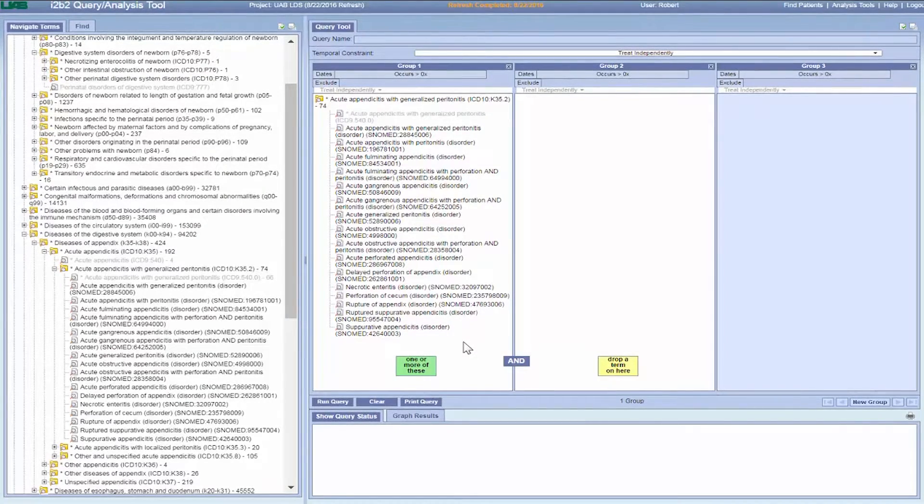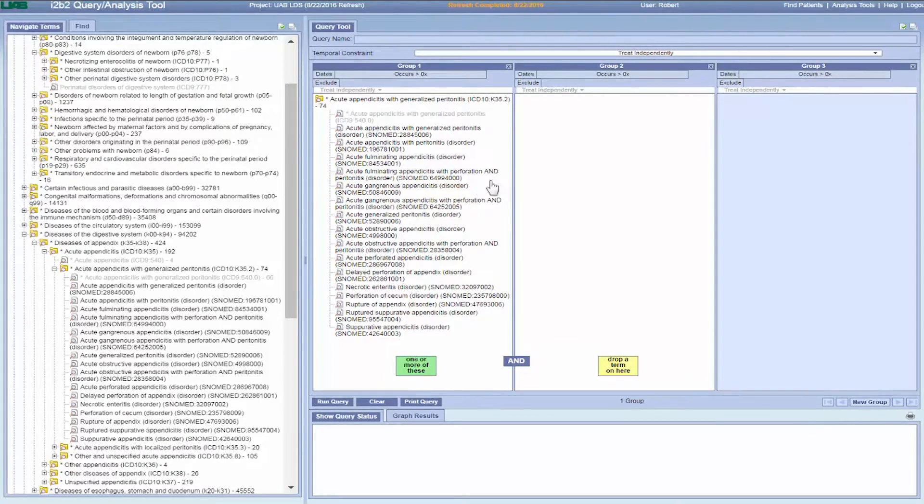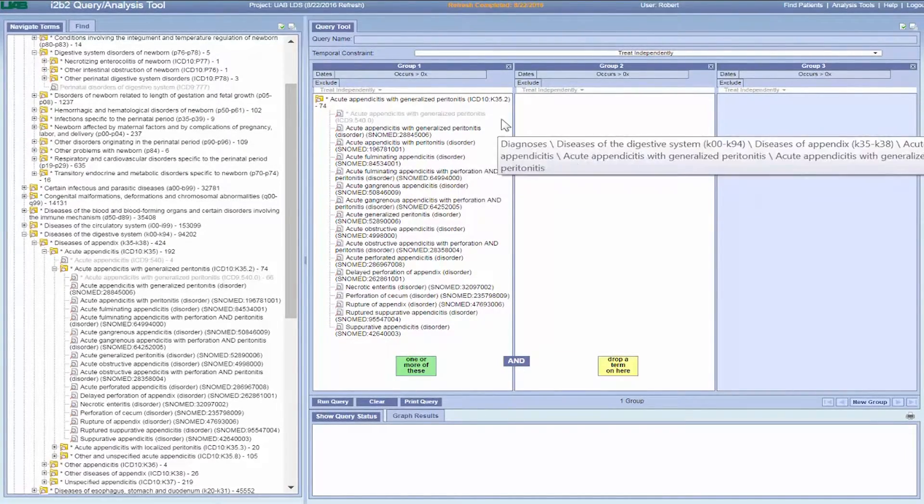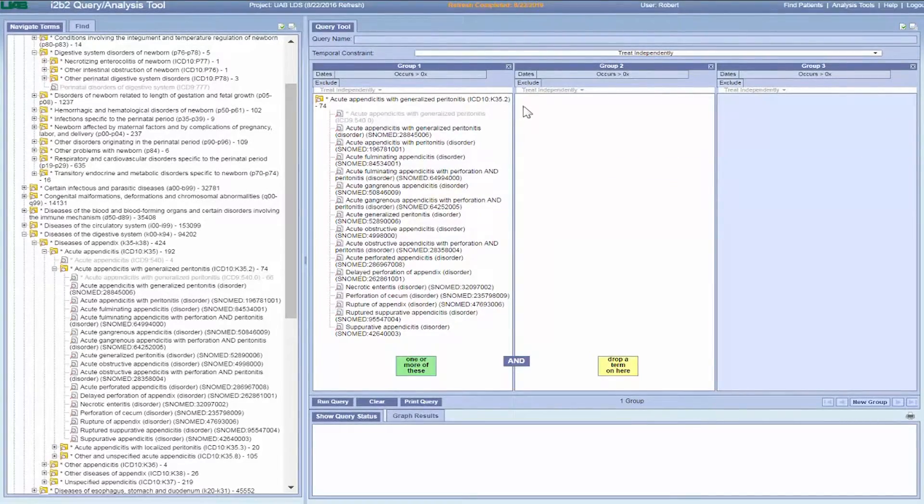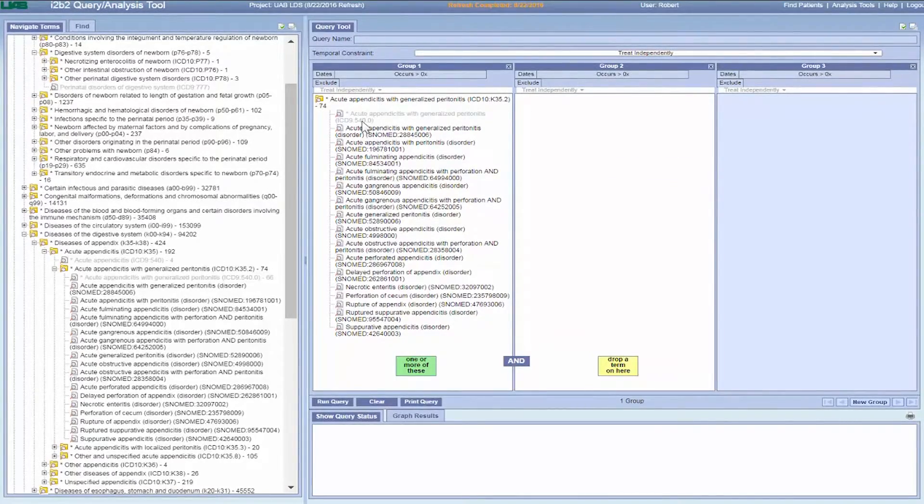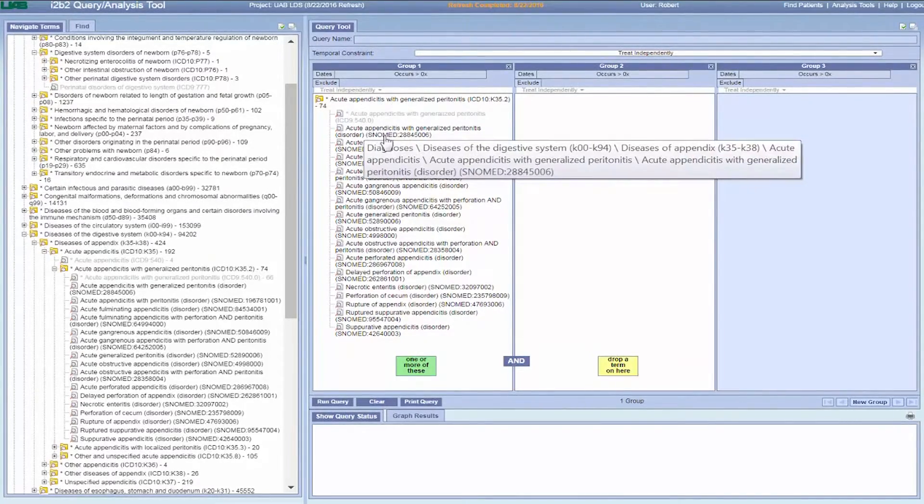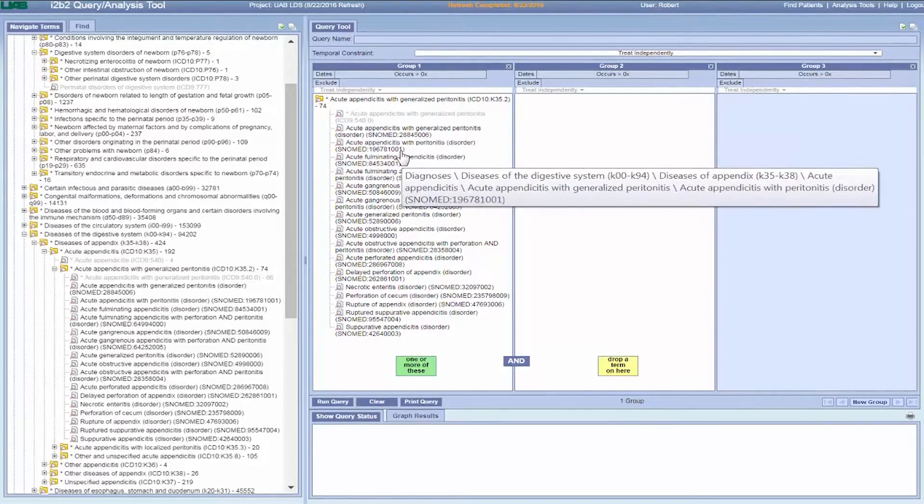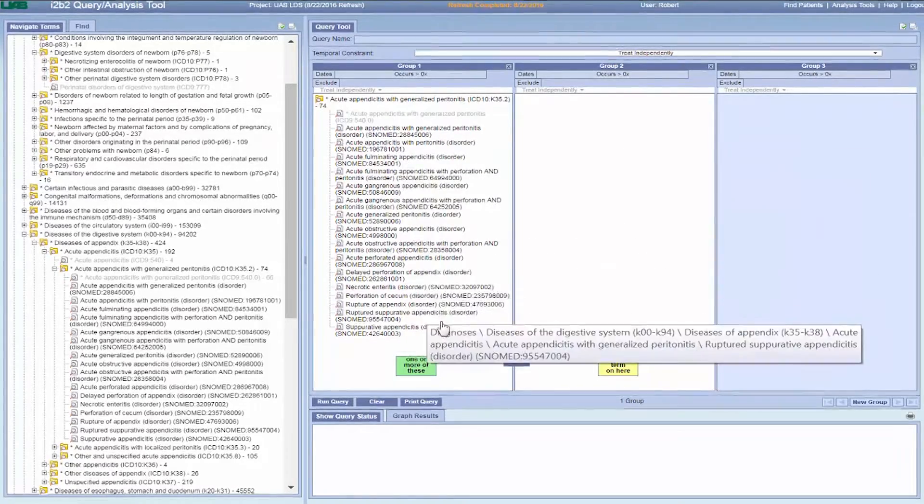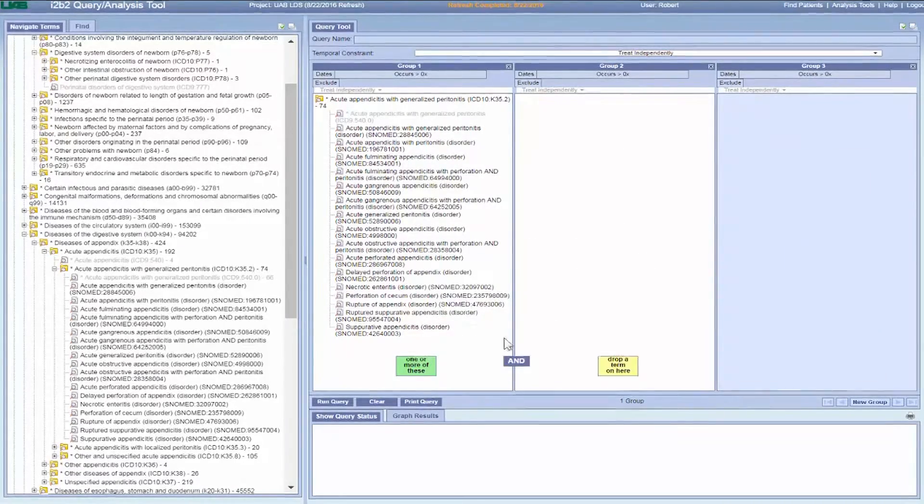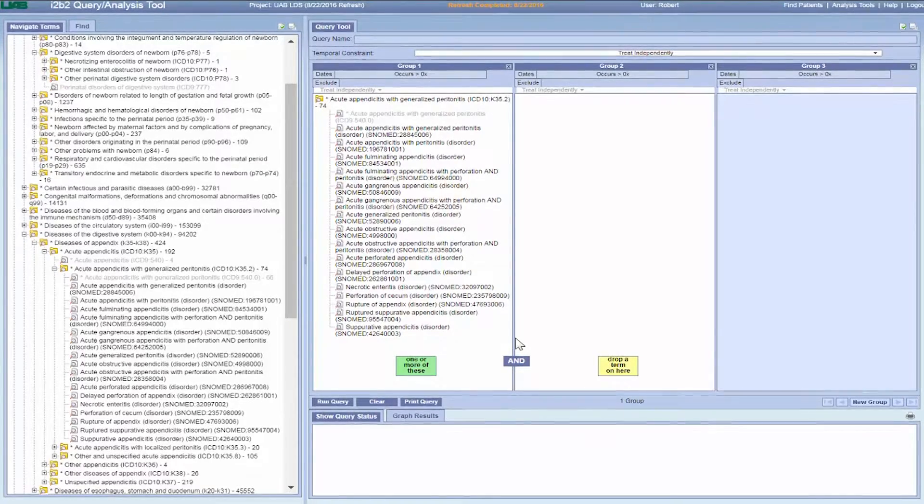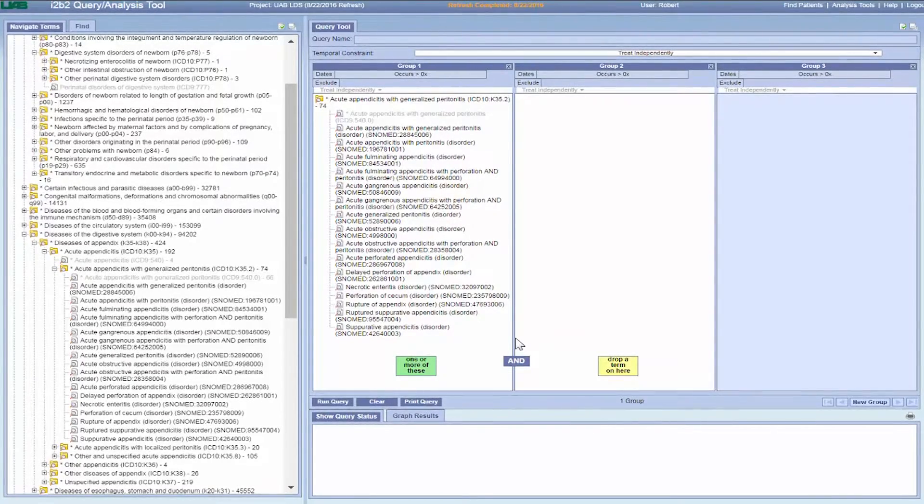You'll notice that, for diagnoses in particular, there are many coding schemes inside the ICD-10 folder structure. Here we see that both ICD-9 and SNOMED codes are present. This means that when you run a query with that folder, you'll get a patient count for all the diagnosis codes in that folder: ICD-10, ICD-9, and SNOMED codes.